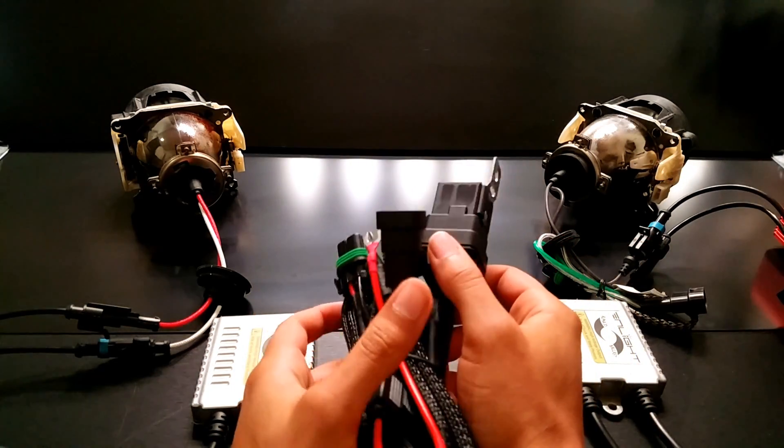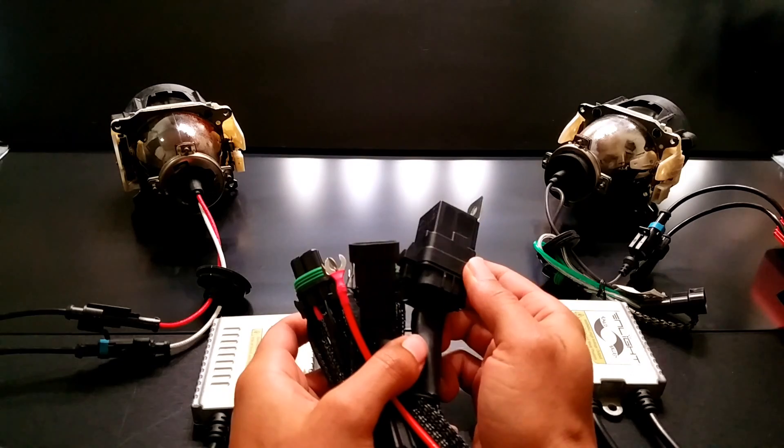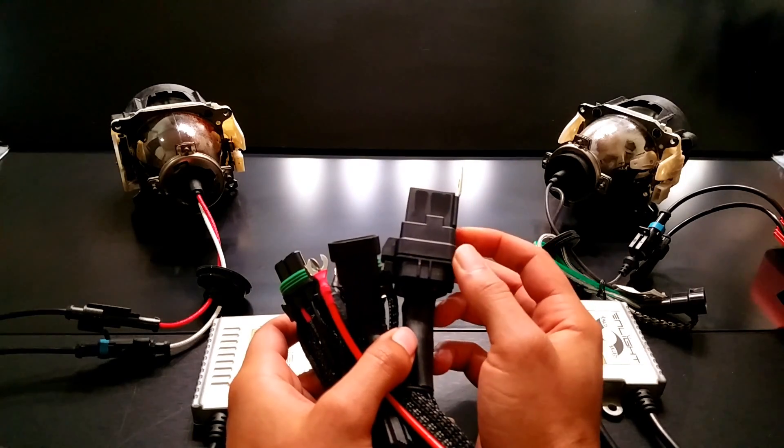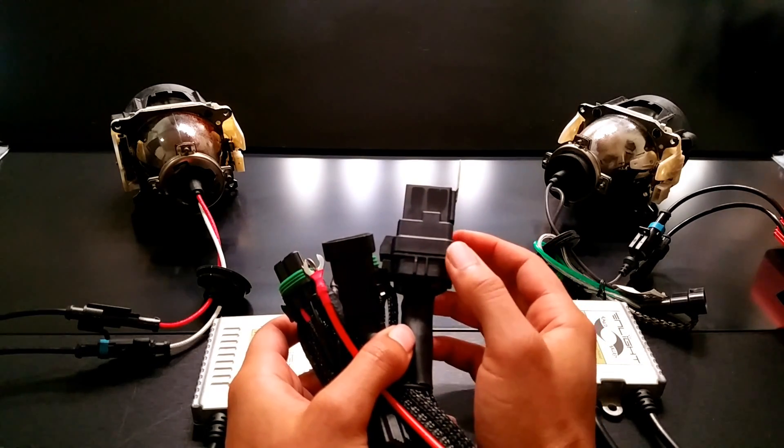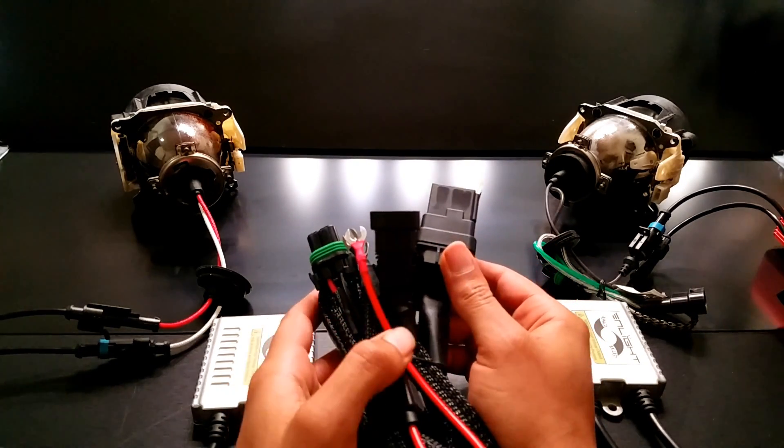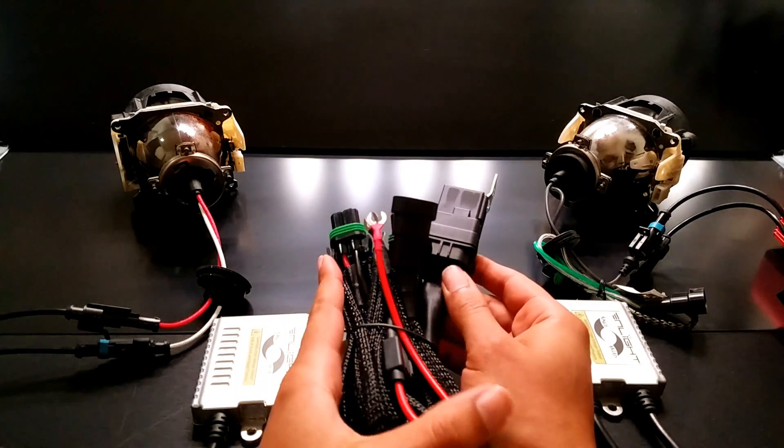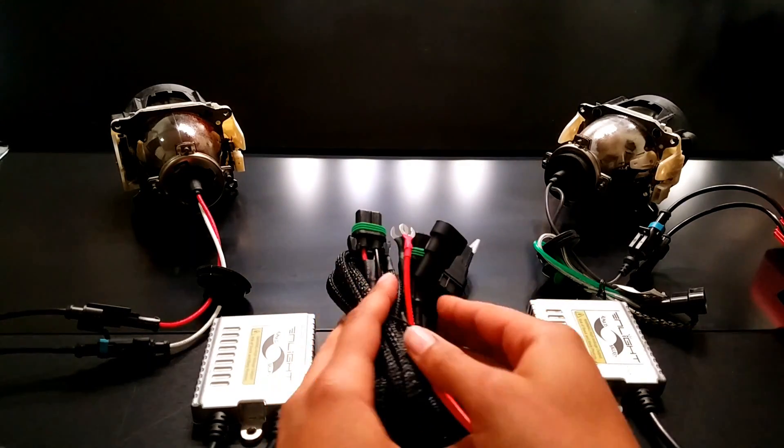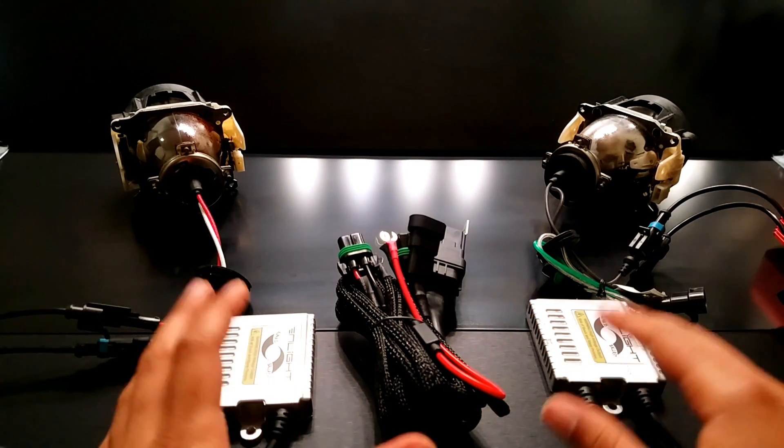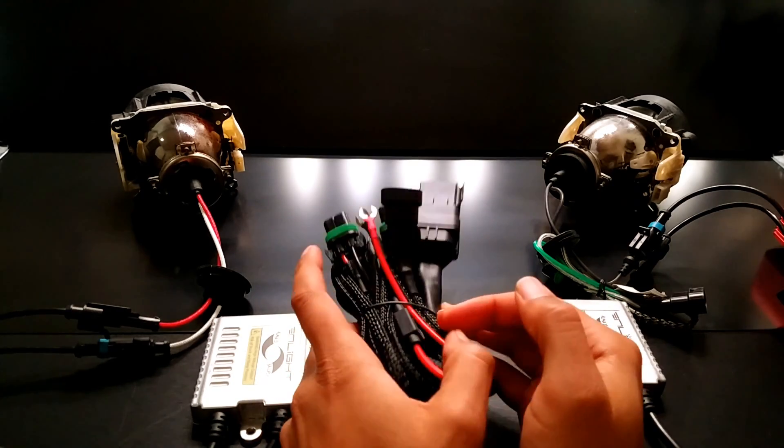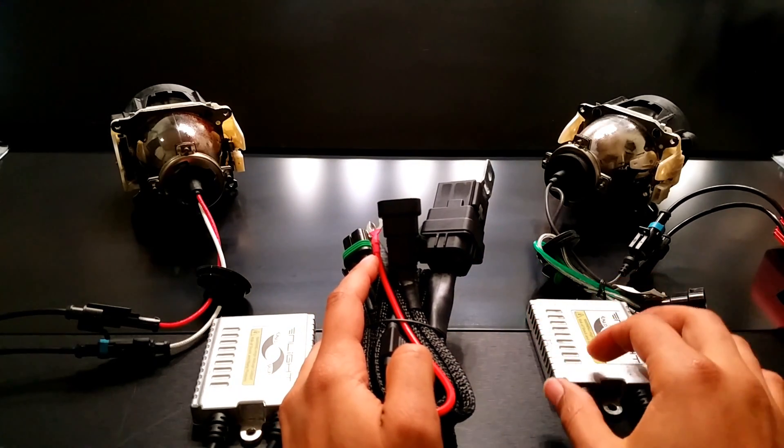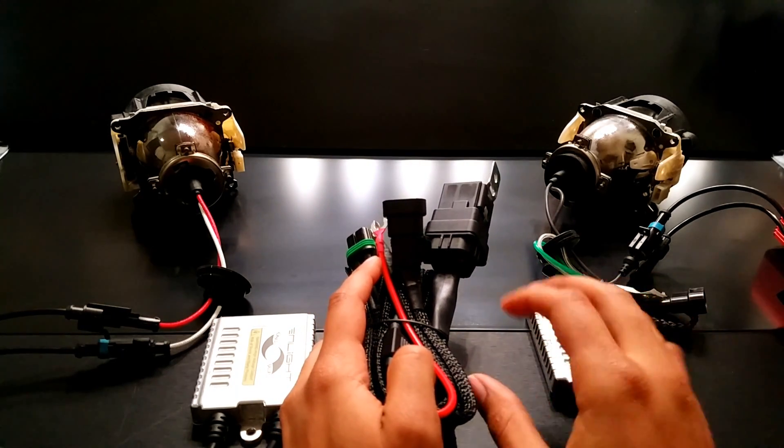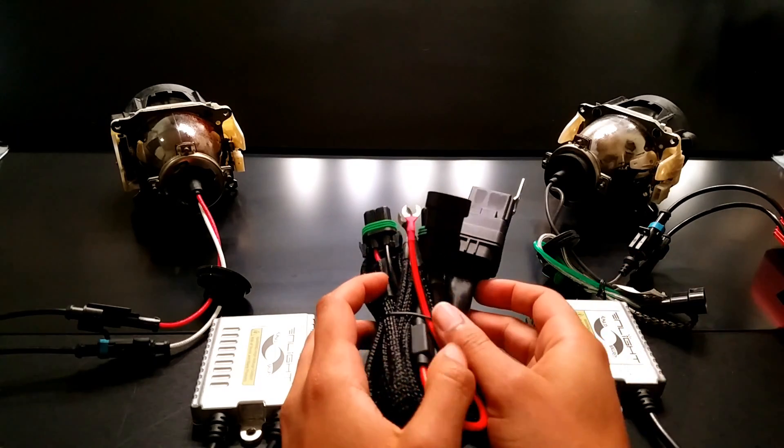Now the first component that could fail is the relay module itself. If a relay fails, usually it will either start buzzing, it'll make a buzzing noise, or it won't just activate at all. If it doesn't activate, it's not going to send power to the ballast, which obviously will not turn your lights on. Now if it's buzzing, you might get flickering or some other strange effects, or the ballast won't turn on.